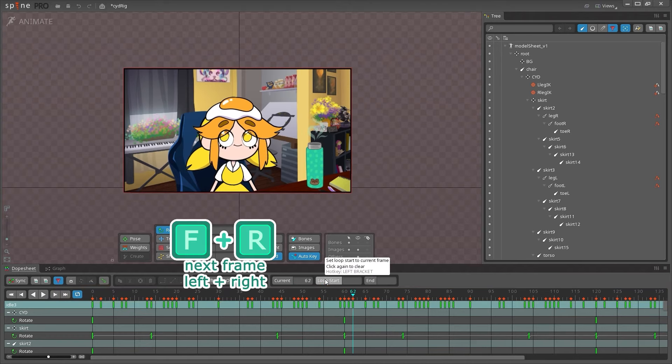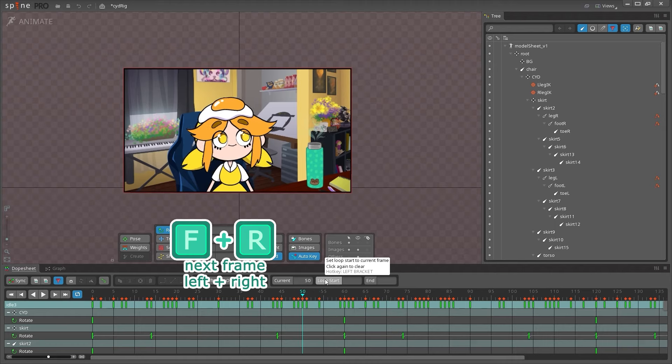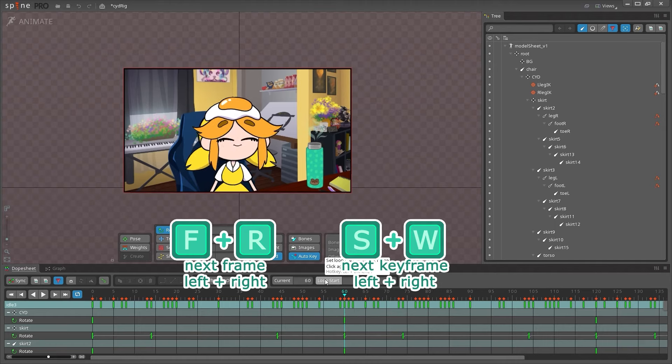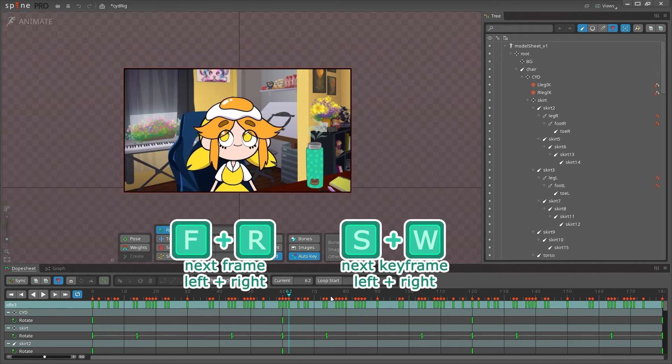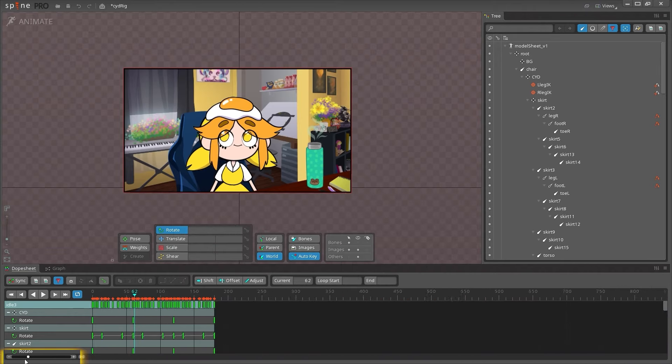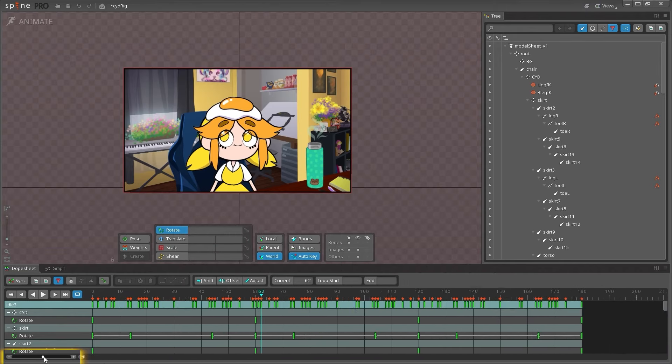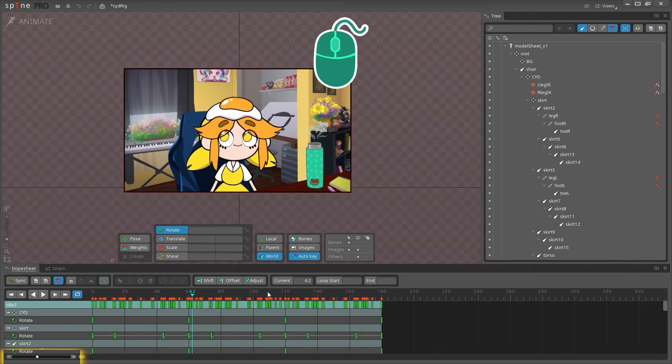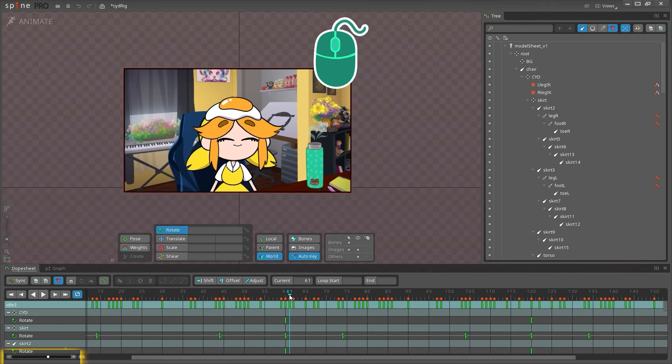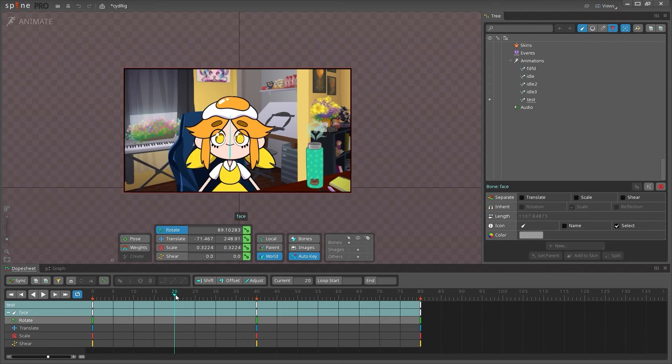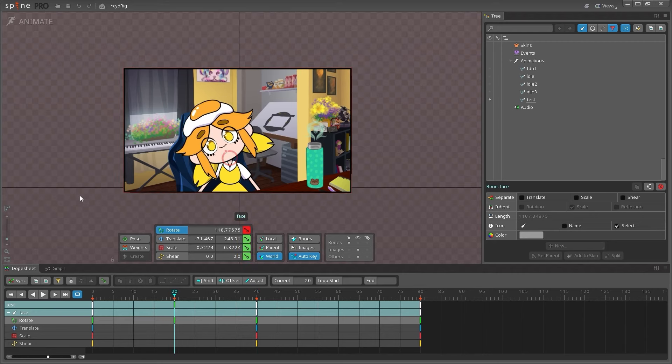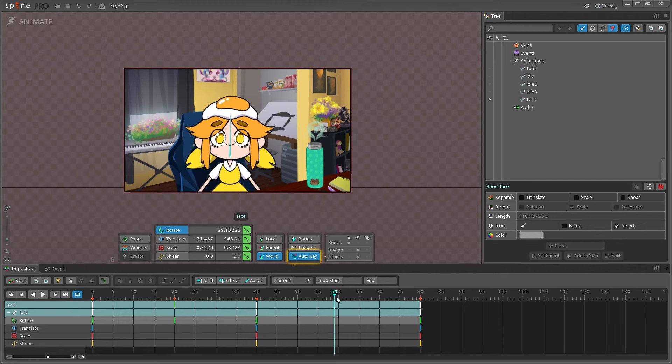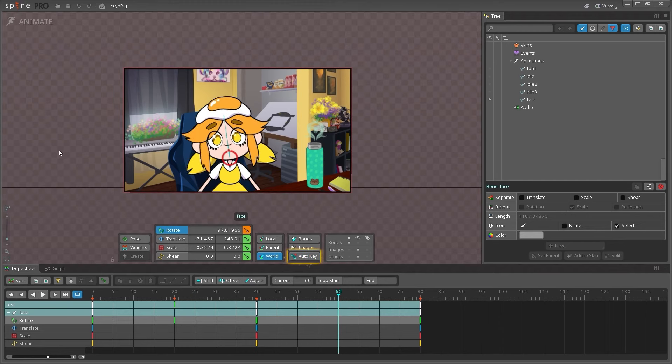Keys F and R move the playhead one frame to the left and right, while keys S and W move the playhead left and right to the next keyframe. You can zoom in and out using the slider on the bottom left, or by using your middle mouse wheel inside of the view. You can key many different properties in Spine by clicking its corresponding key icon.